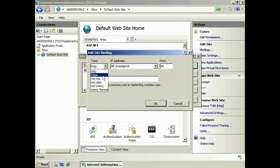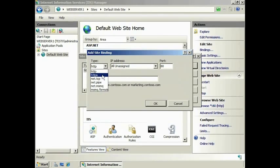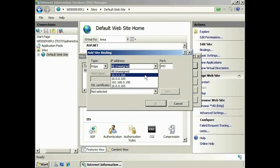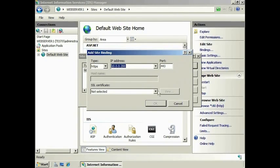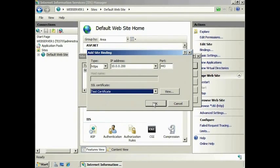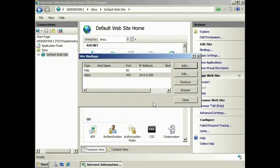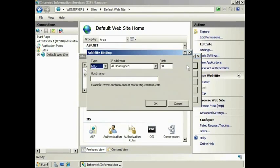If I select the Add button, you can add a new binding, for example HTTPS for secure websites. Also notice it is possible to have additional binding types that are not based on HTTP. By default, the binding will use all available IP addresses, but you can select a particular IP address if you wish. Once I press OK, the binding will be added. Notice I can also add another binding for HTTP with a different port number and DNS name.